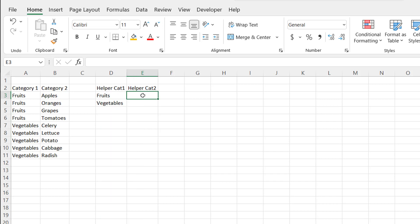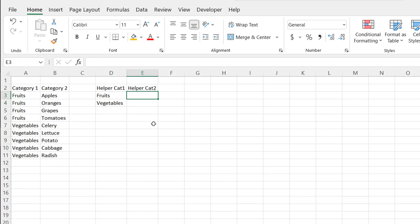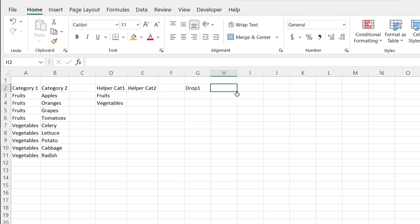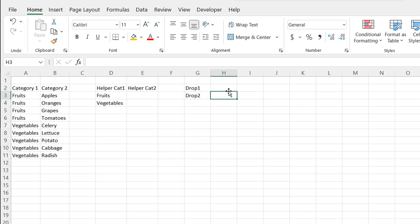My second helper column will show only the values corresponding to whichever item is picked — for example, if I pick vegetables, only those values show up. Now, before I create that second helper column, let's make our dropdowns. I'll set up Drop 1 and Drop 2, which follows the logic a little bit better. So let's work on the first dropdown.